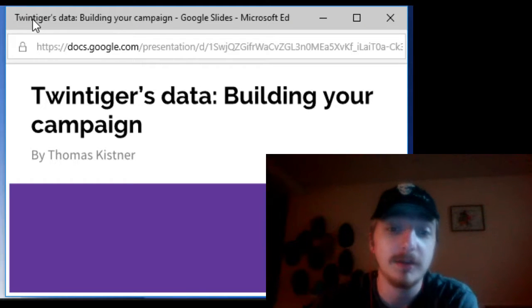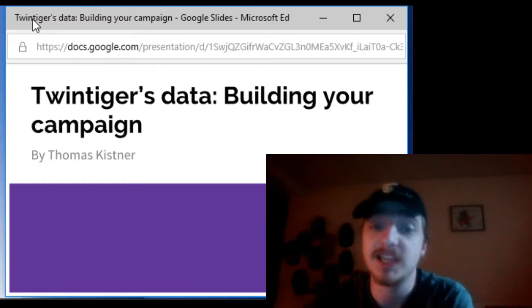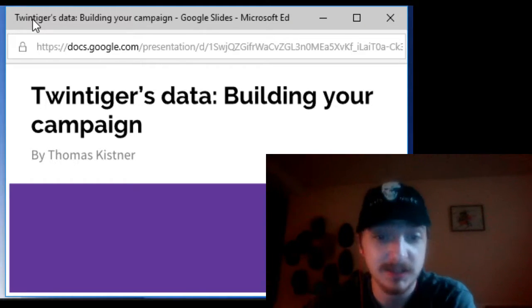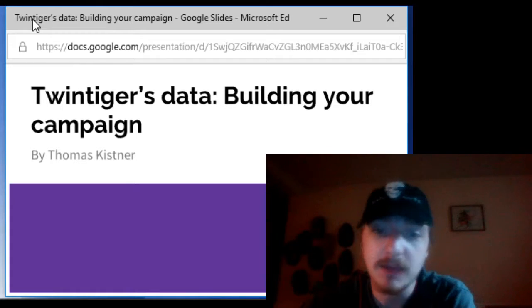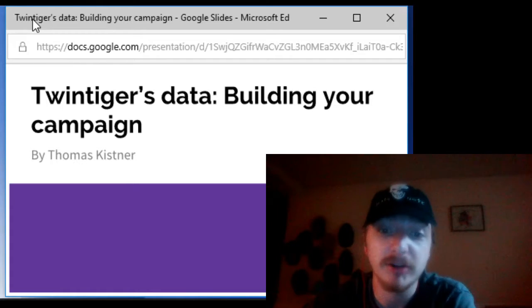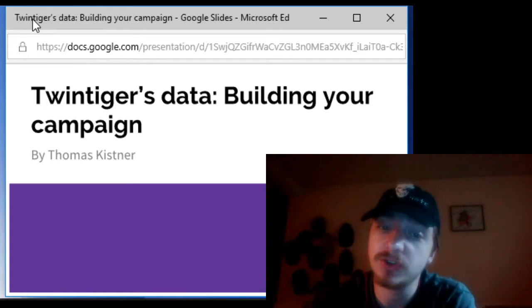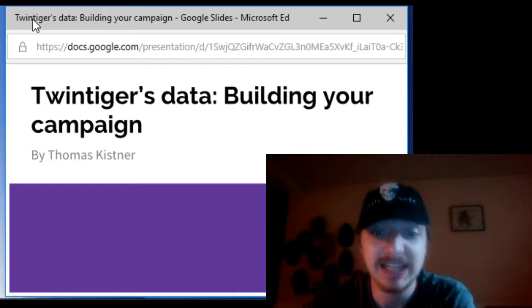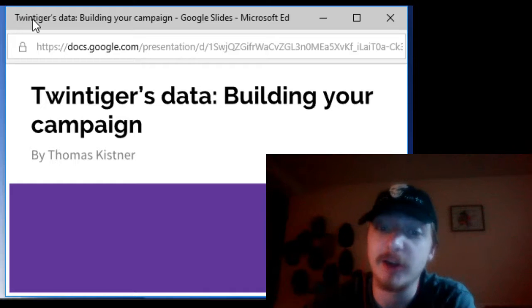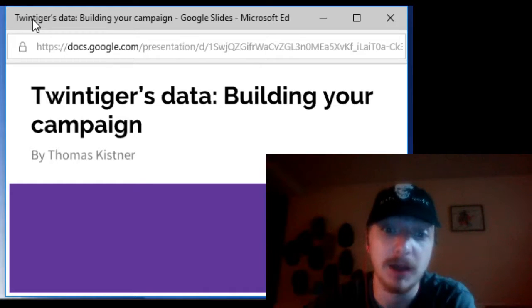Hello and welcome to another episode of Twin Tigers Data. My name is Thomas Kistner and let's get started. Today we will be talking about not only building your campaign however maintaining it and allowing people just keep coming.